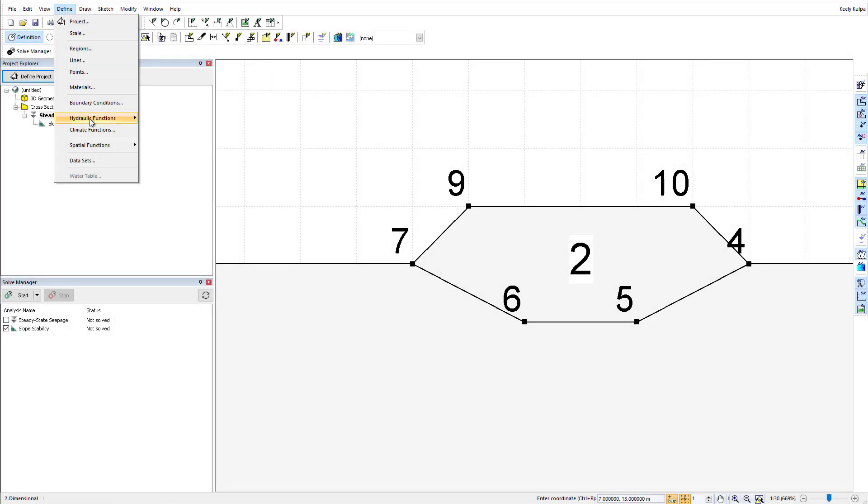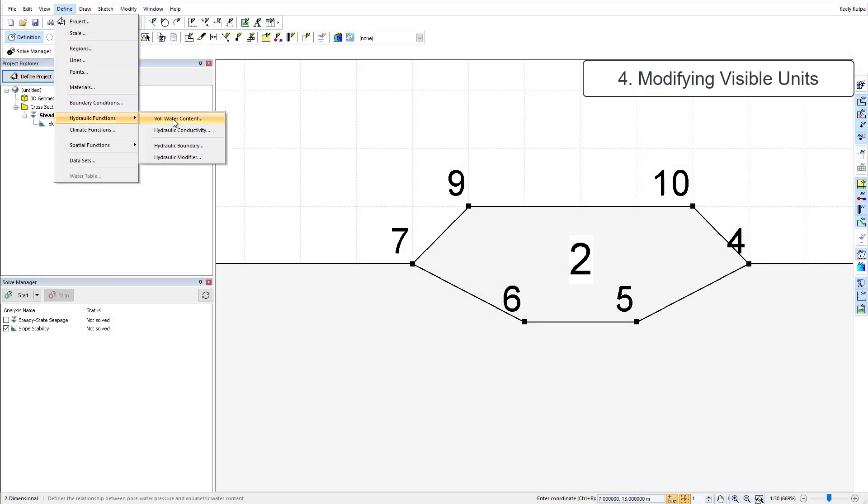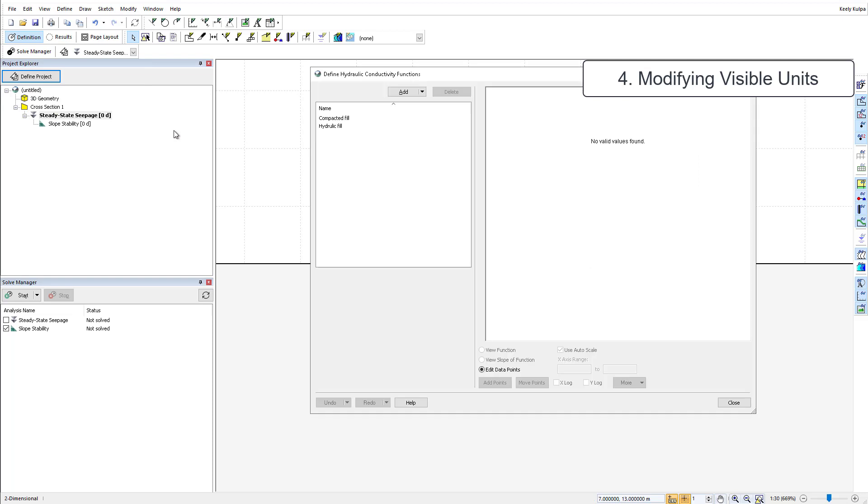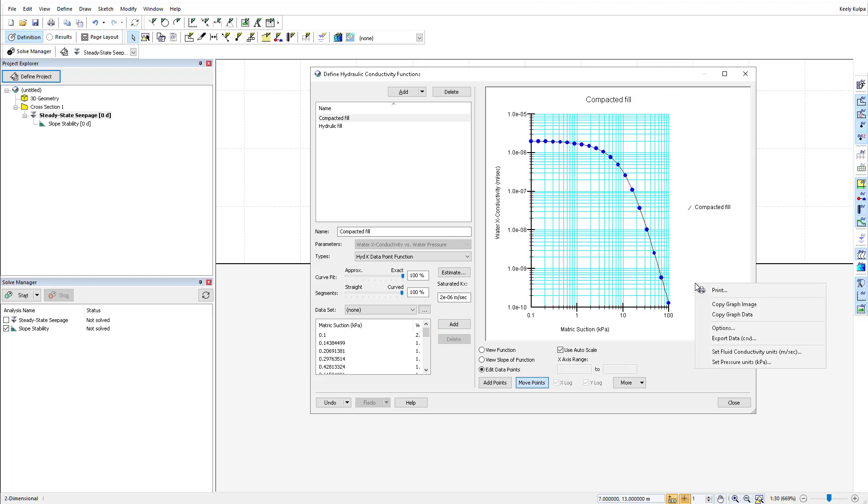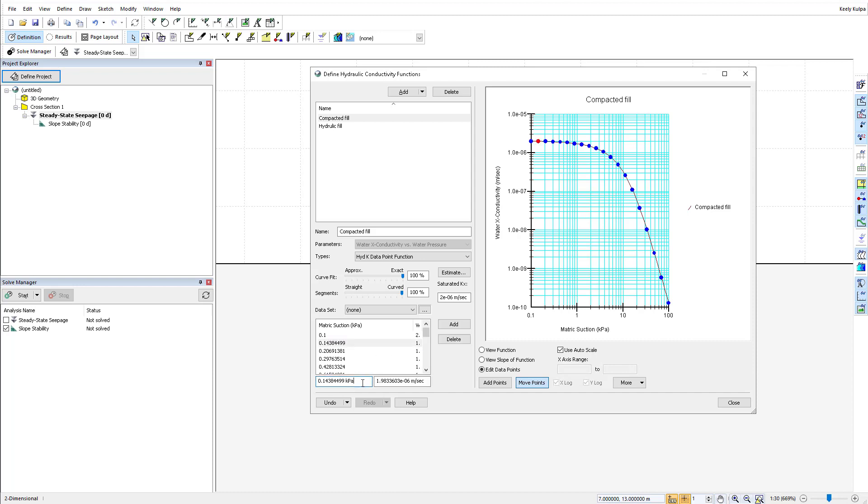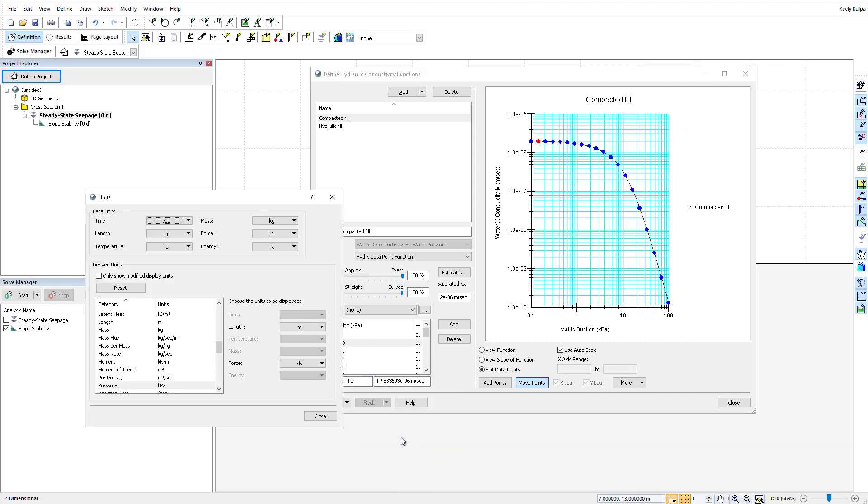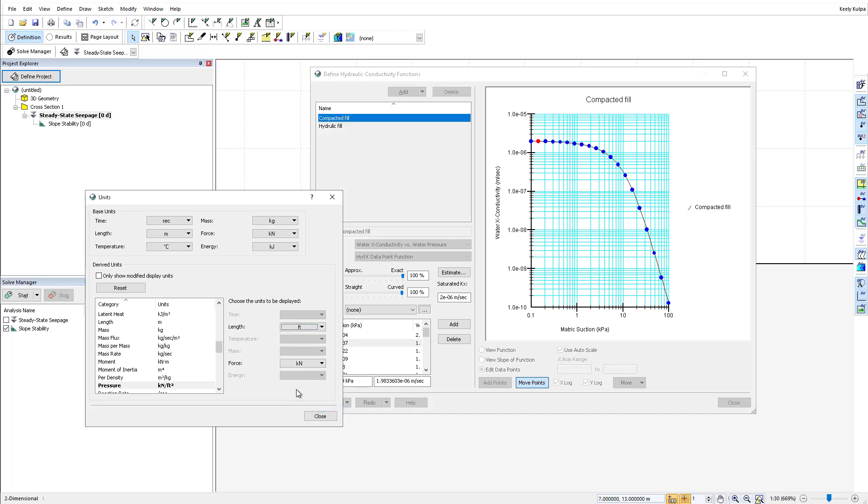While working with parameters and graphs in GeoStudio, you can modify the visible units on your screen by right clicking in either the parameter edit box or in the graphing window. For example, I can change my pore water pressure units in this hydraulic conductivity function from kilopascals to pounds per square foot.